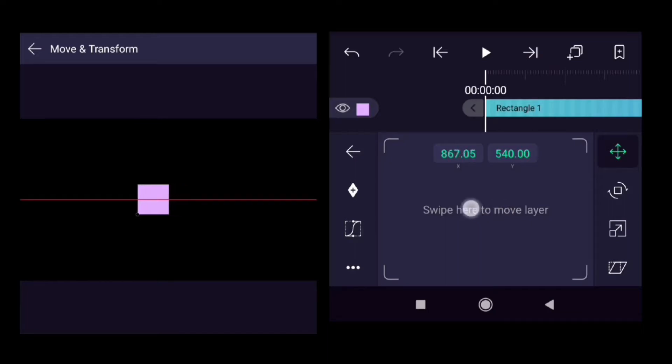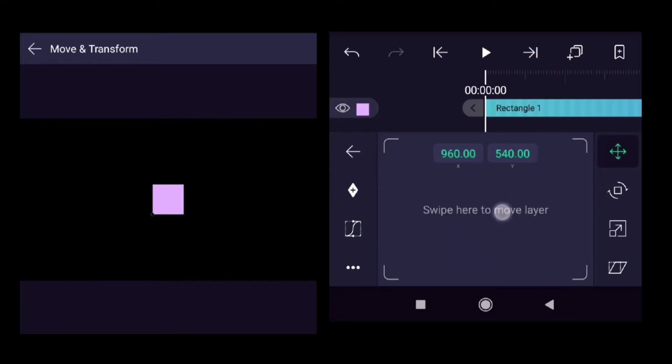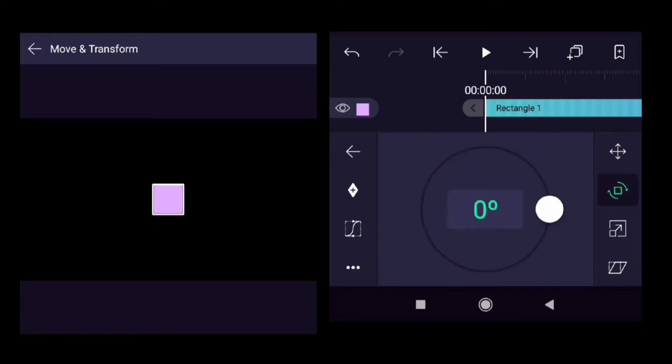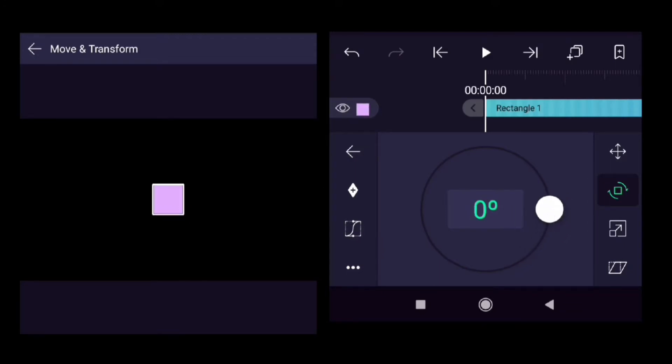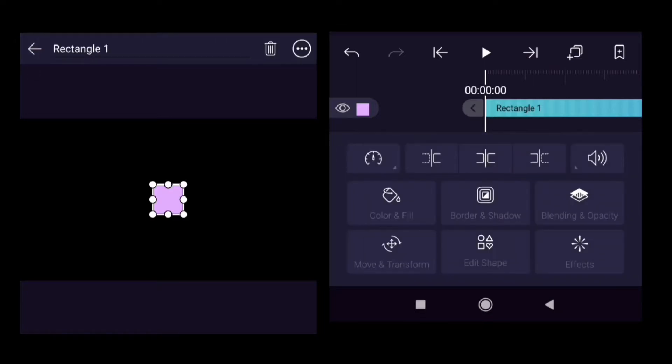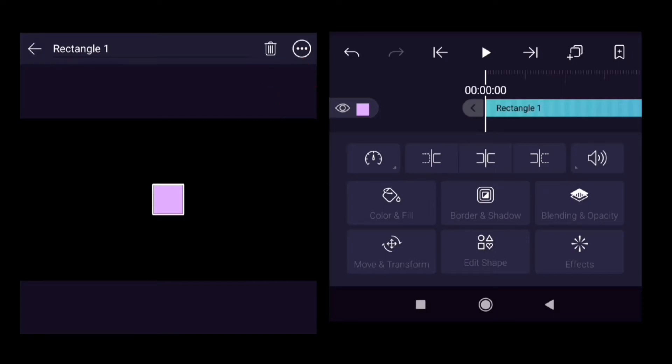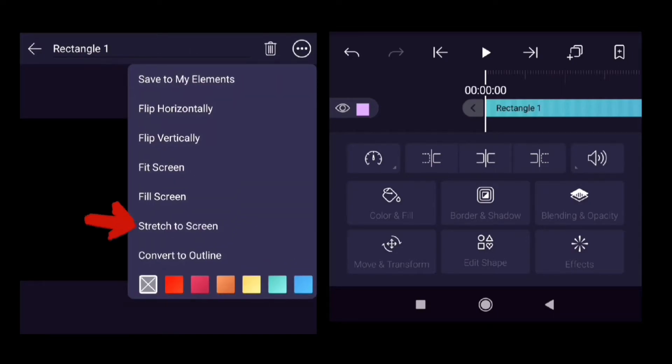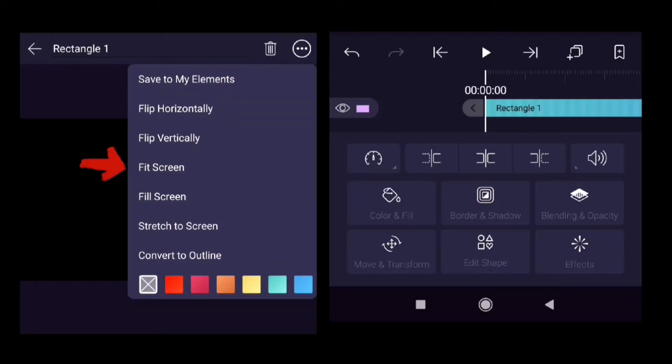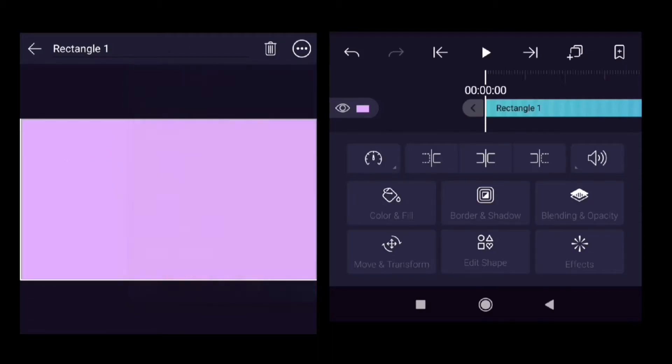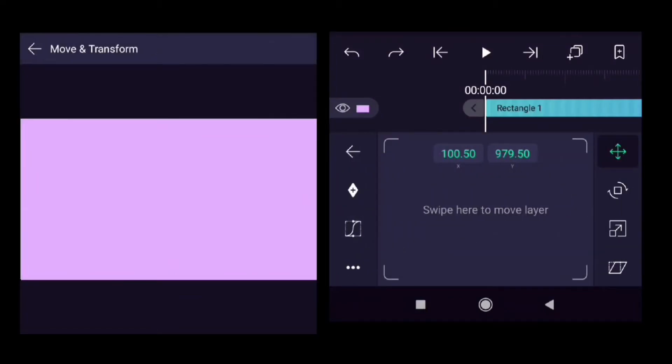And now if we try to move, it moves the rectangle again. Go to the Rotate option and now try to rotate it. As you can see, it's rotating around the corner point. Go back on top near to the delete button—there are three dots. Click on that. Now this sequence is important. We need to fill this black screen with the rectangle. So first click on 'Stretch to Screen,' again click on the three dots and click on 'Fit Screen.' So this sequence is important: first stretch to screen, and then fit to screen.